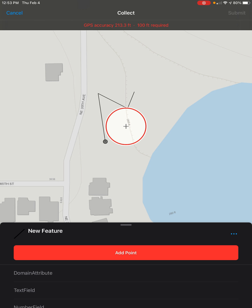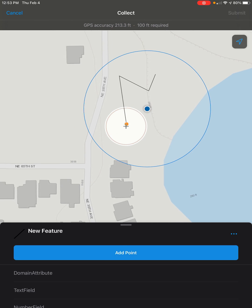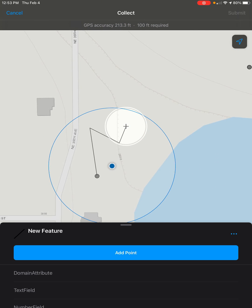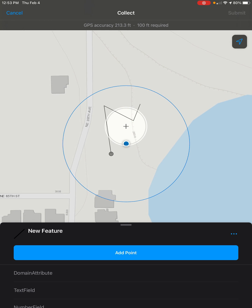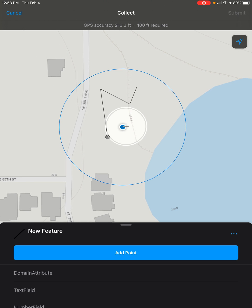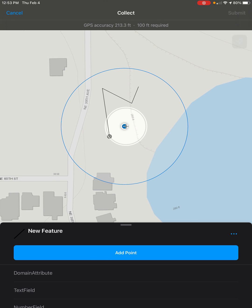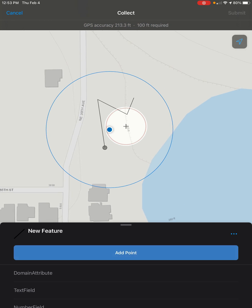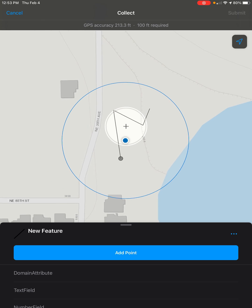Now this will open up a crosshair which we can move around freely. We can have it snap to points, put it right at our GPS location with the arrow button in the top right, or place it wherever we like.